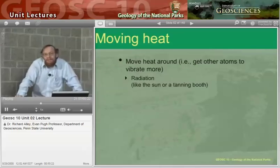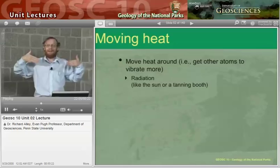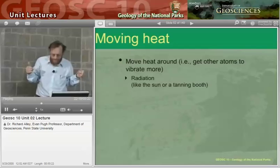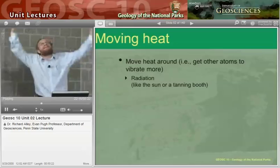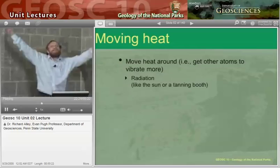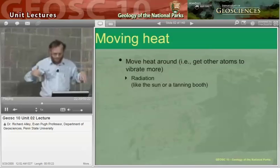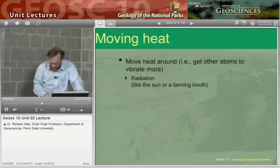One way heat gets moved around is by radiation. The lights are shining on me, and I'm picking up just a little warmth — it gets here by radiation through space. Radiation works great. If you wanted to get a suntan, you go out and lie in the sun and soak it up. Our cats are clearly solar powered — radiation brings energy all the way from the sun to the cat, and the cat just sits there and soaks it up. Radiation moves heat around very well through space.